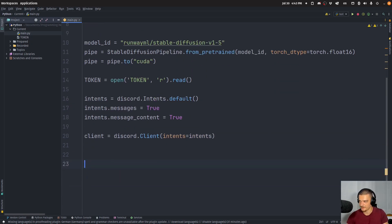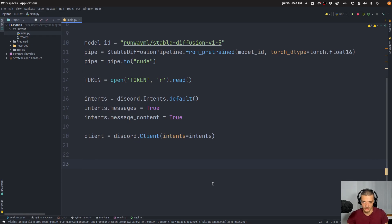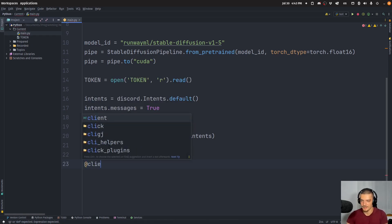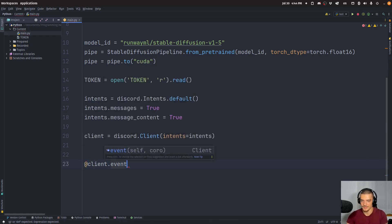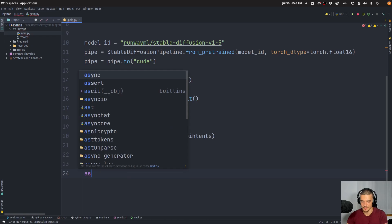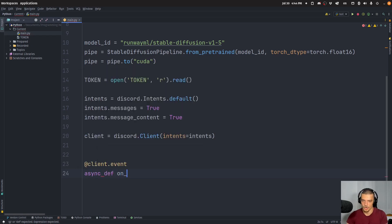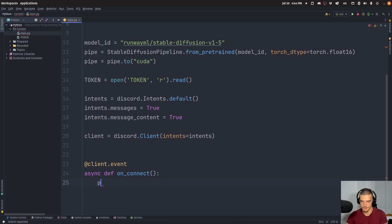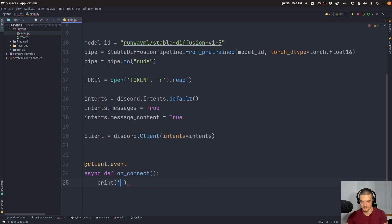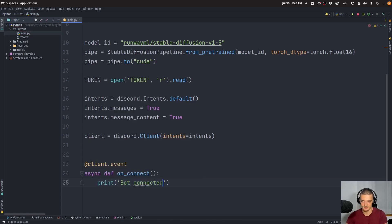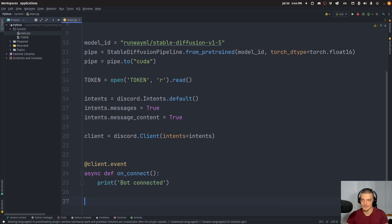And then we're going to define the functionality. And that's basically going to be all we do. We're going to define two functions. One of them is even optional. The first one is going to be client event. It's going to be an asynchronous function on connect. This is just optional for me. I want to know that when I connect, I want to print a message bot connected. You don't have to do that if you don't want to.